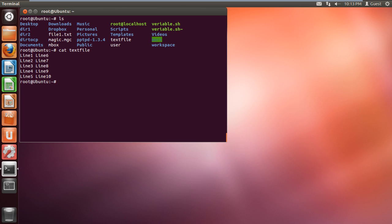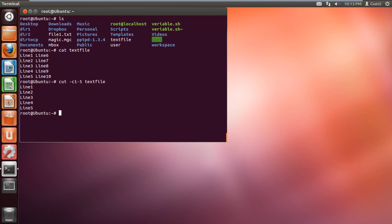Now we will use cut command along with the different attributes. For example, if we type "-c1-5" along with the cut command, it will only display the first through the fifth character of each line in the text file.